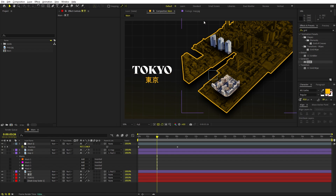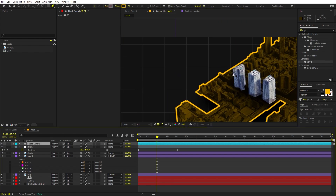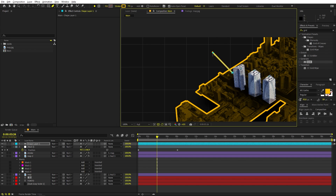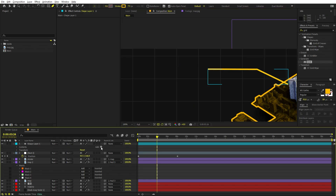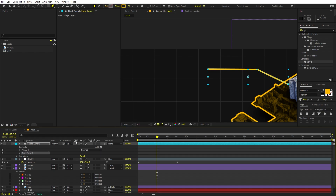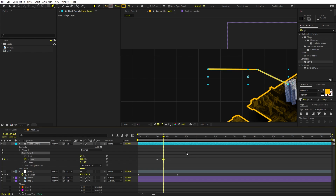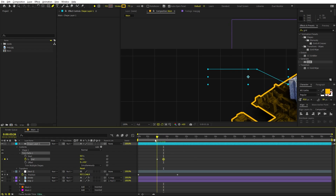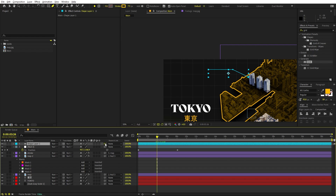Now we can add outlines coming out of the buildings to highlight them. Select the Pen tool, make sure no layer is selected, then click and draw a line coming out of a building. On this shape layer, go to Add and add Trim Paths. Under Trim Paths, click the stopwatch on the End property, set it to zero, move ahead, and set it to 100 so the line animates drawing out. Parent it to the map layer so it moves with everything.